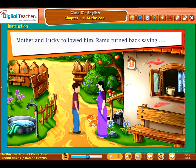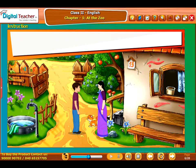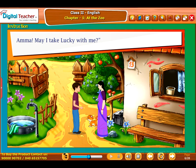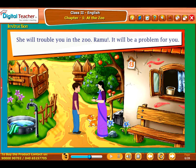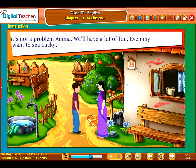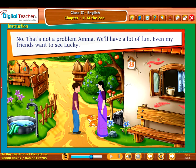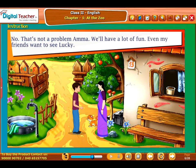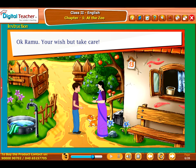Mother and Lucky followed him. Ramu turned back saying: Amma, may I take Lucky with me? She will trouble you in the zoo, Ramu. It will be a problem for you. No, that's not a problem, Amma. We'll have a lot of fun. Even my friends want to see Lucky. Okay, Ramu, your wish — but take care.